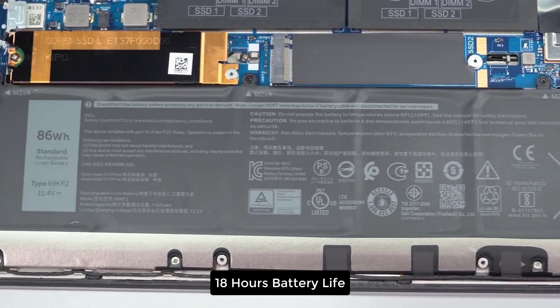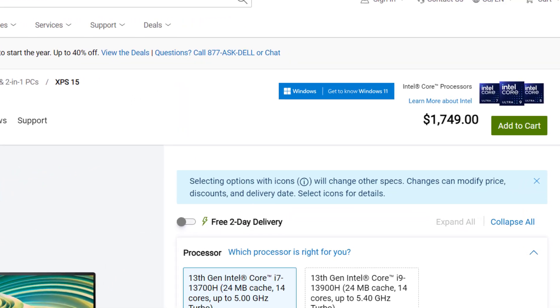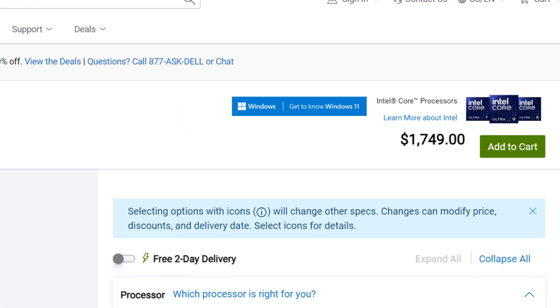It has 18 hours battery life and costs around $1800. Thanks for watching.